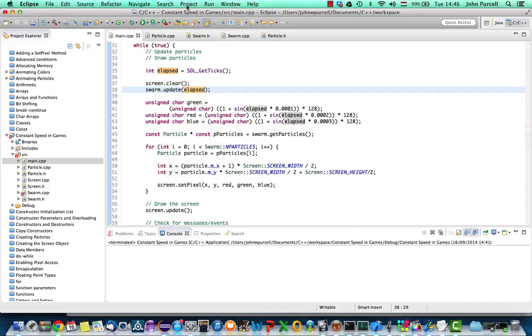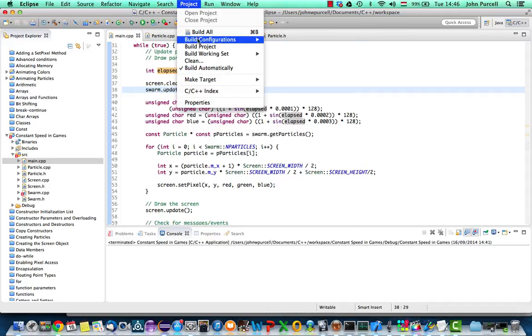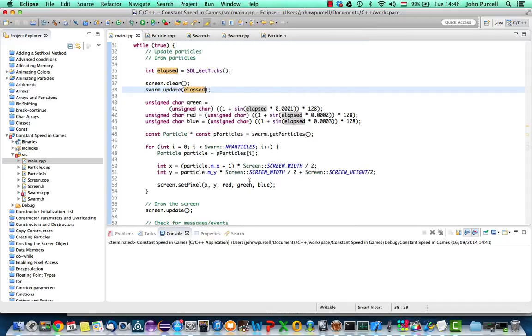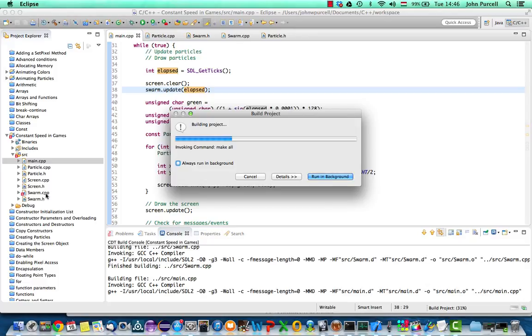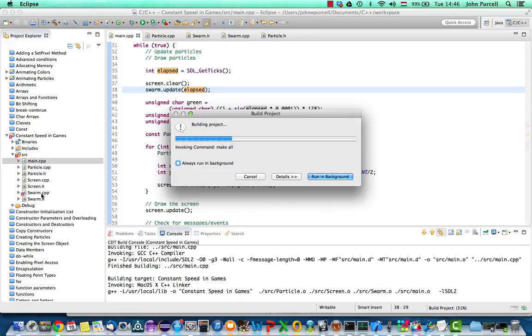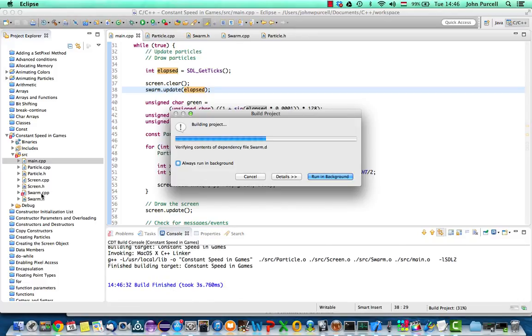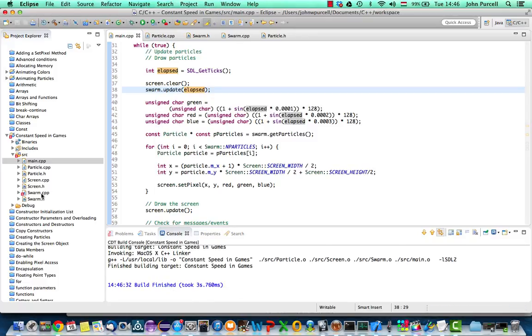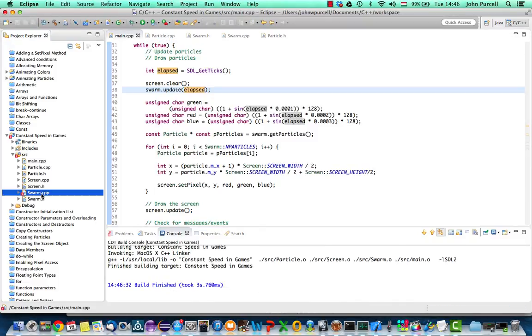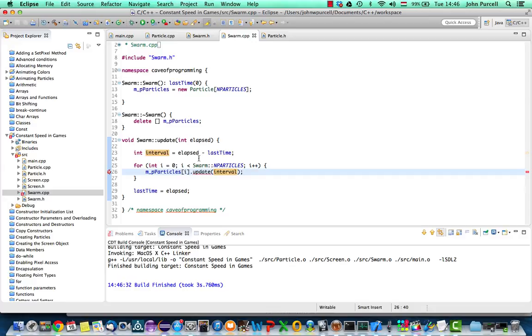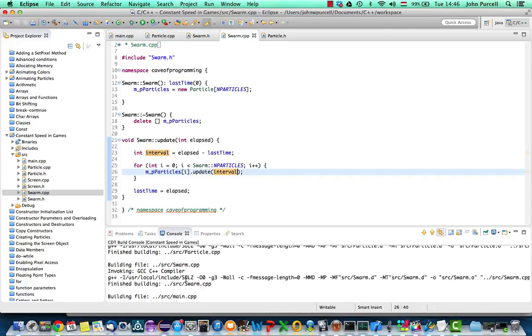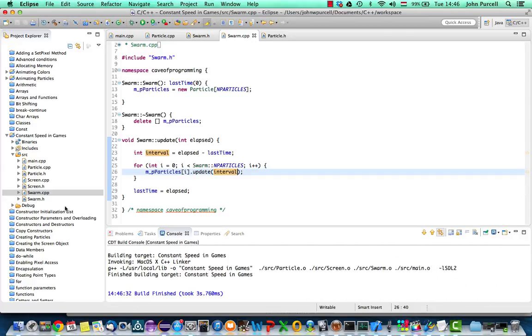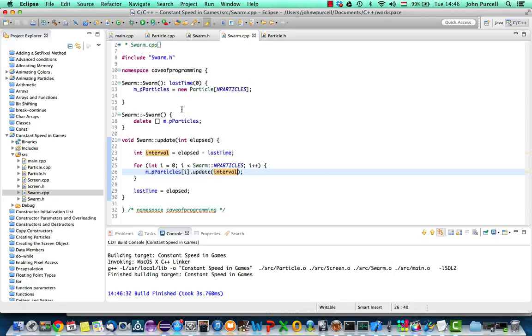So let's make sure everything's saved and build the project. I've got an error here, but I'm hoping it's going to go away. Let's take a look. Well, I don't see any errors. Yeah, so the error's gone away now. So that's good. Let's run this and see how it looks.